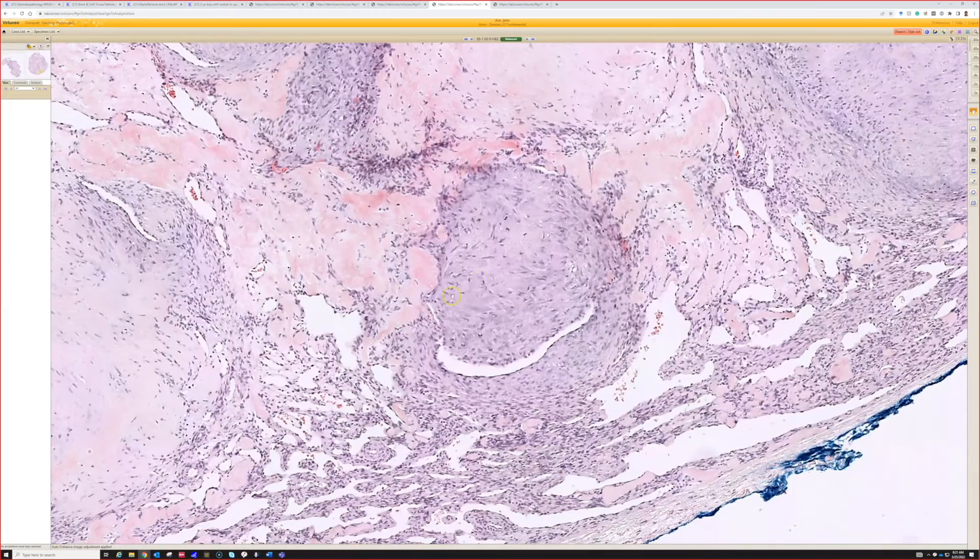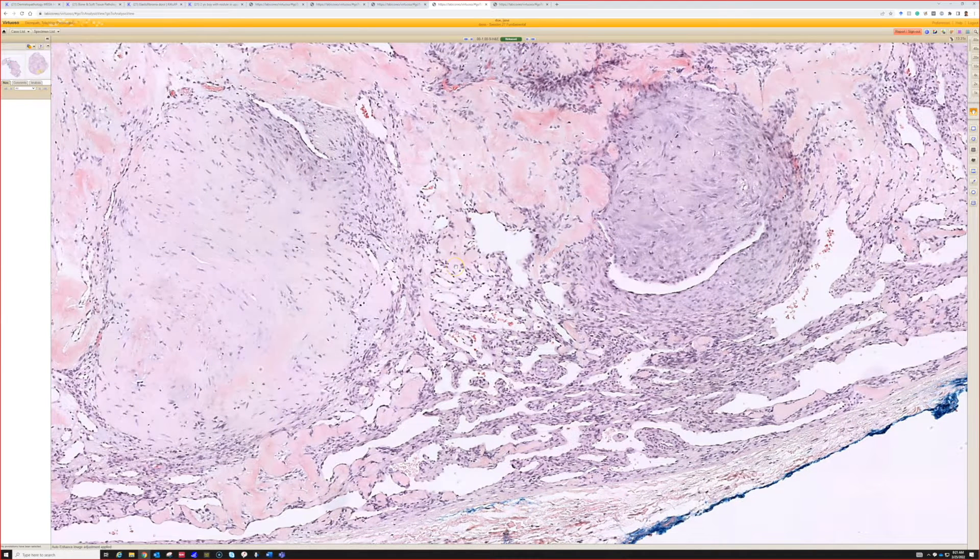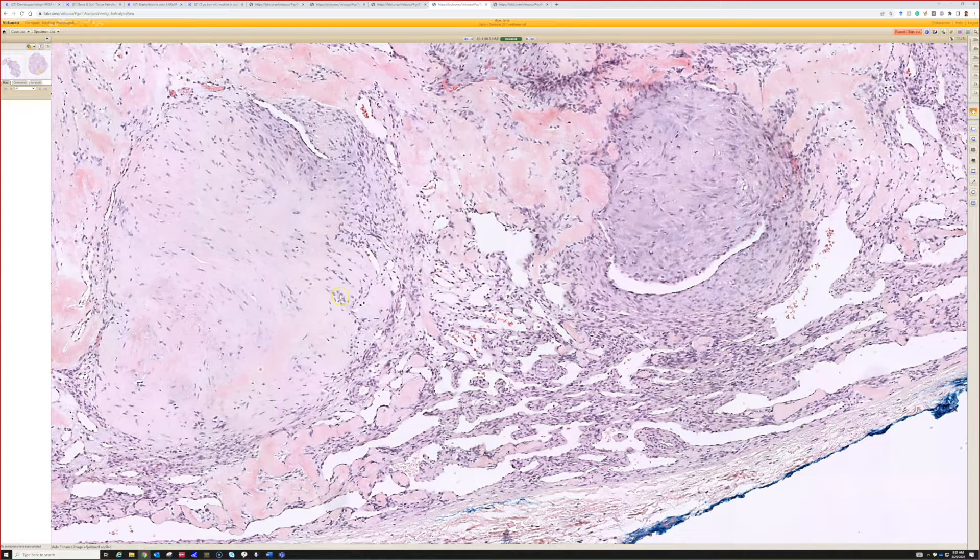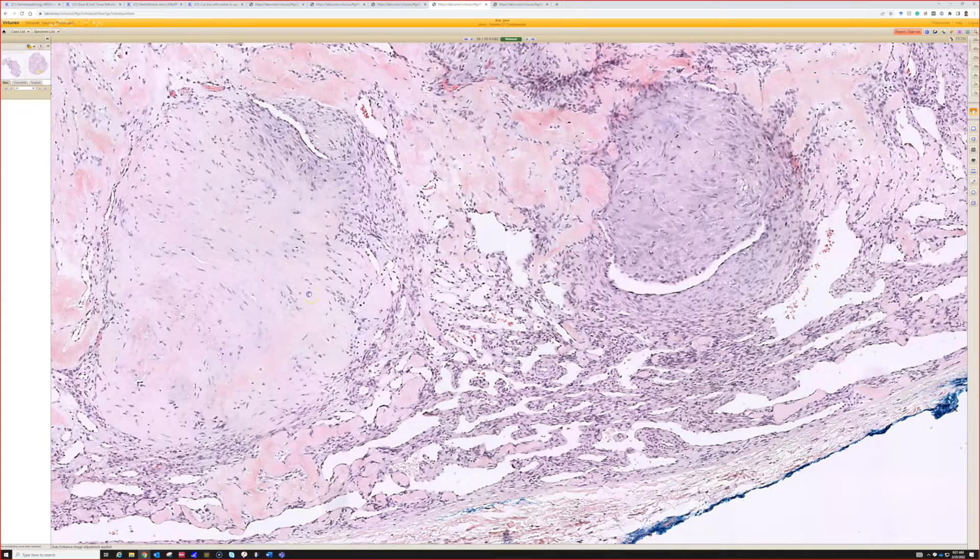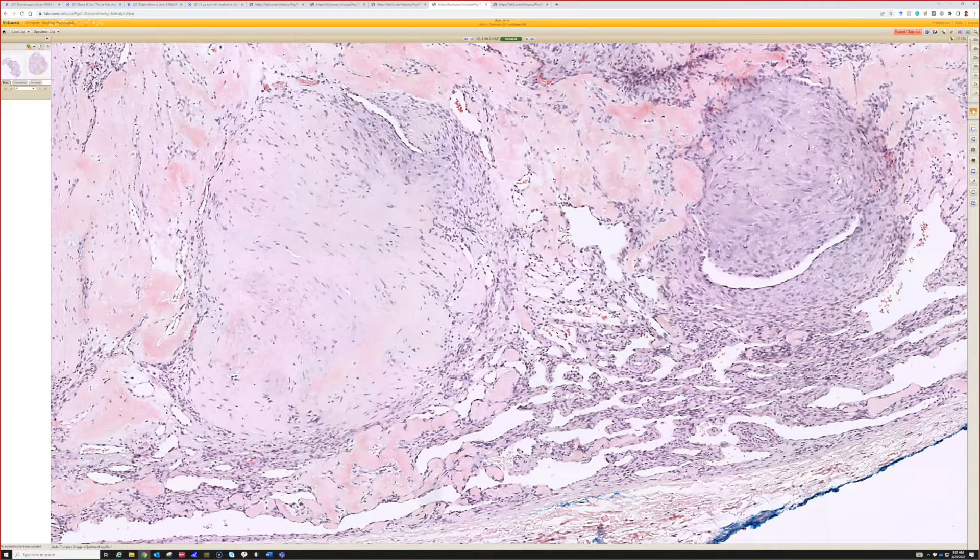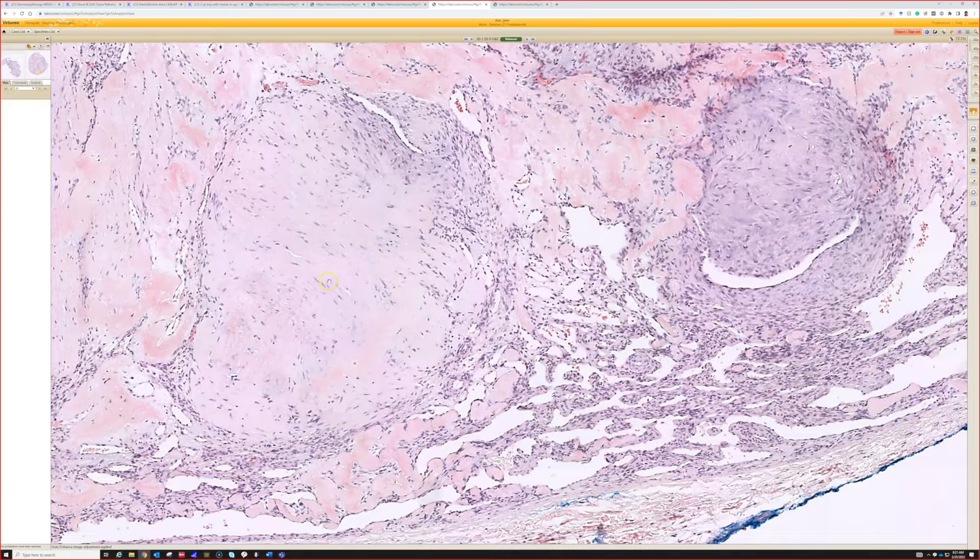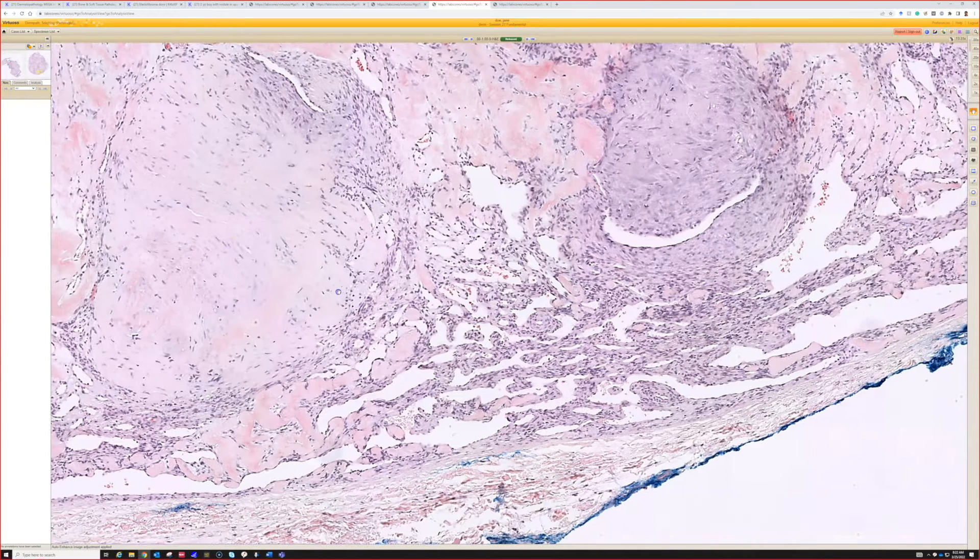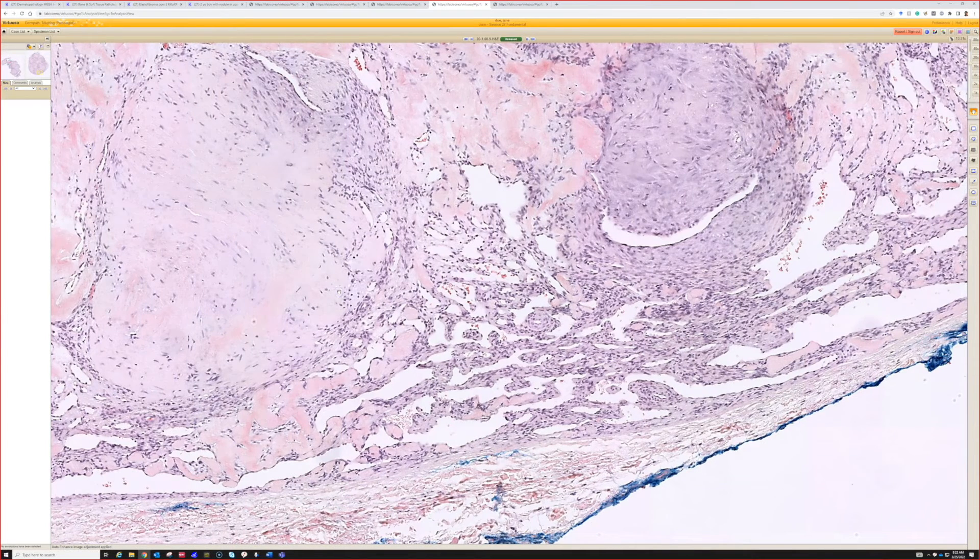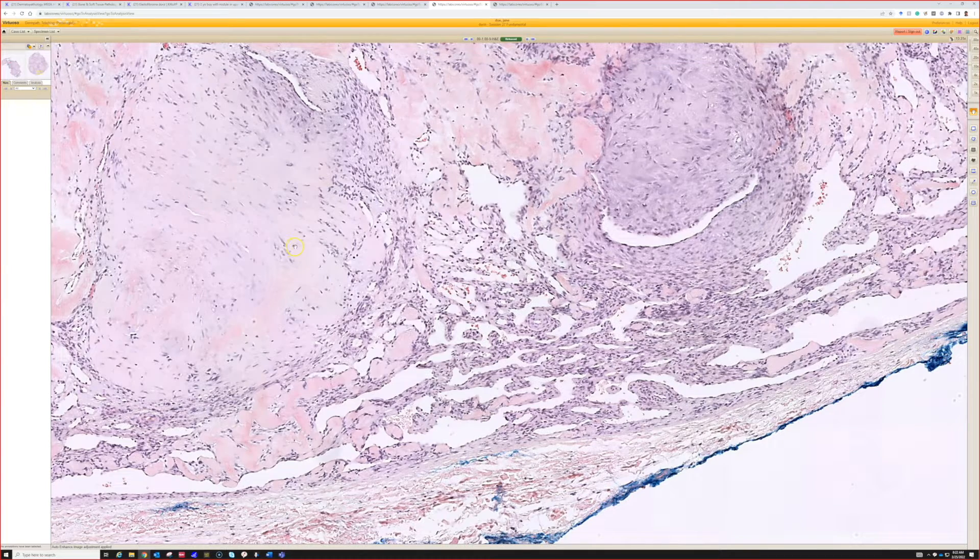These cells are myofibroblastic - they stain with actin but they're desmin negative usually. But as I told you before, myofibroblast and fibroblast to me probably exist on a spectrum. At least the lesions that are fibroblastic or myofibroblastic seem to all have a lot of overlap and similarity.